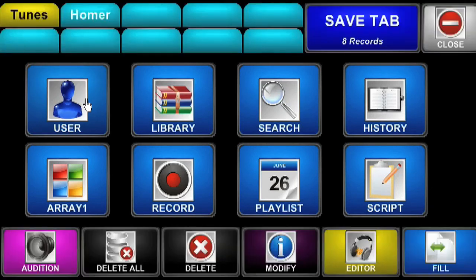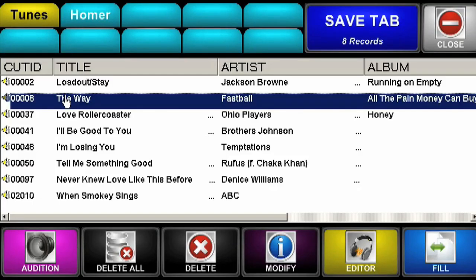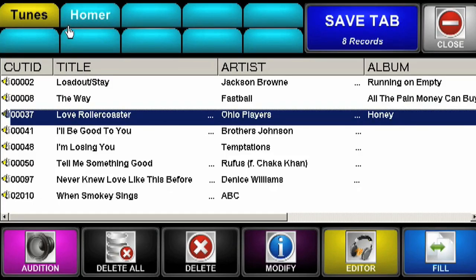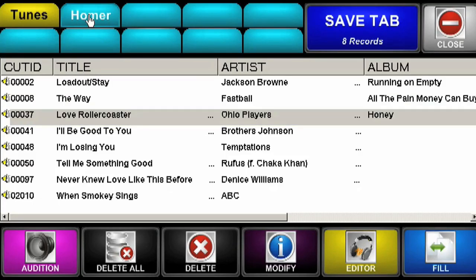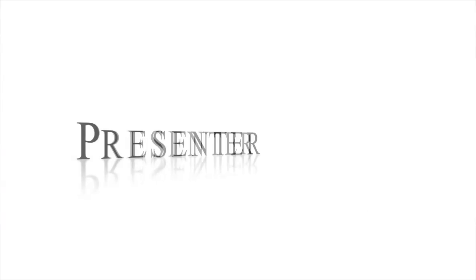Each announcer has their own private library user area, allowing storage and fast access to comedy for morning shows, special jingles for request shows, actualities for news and more.